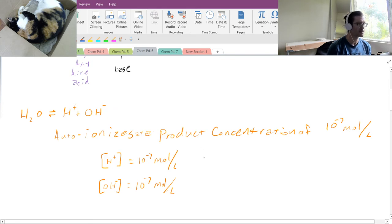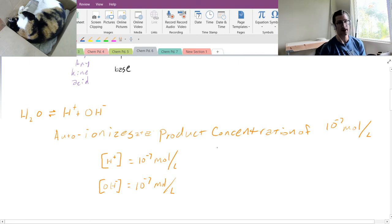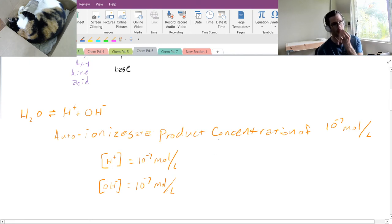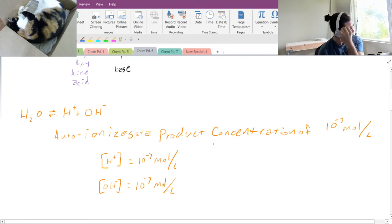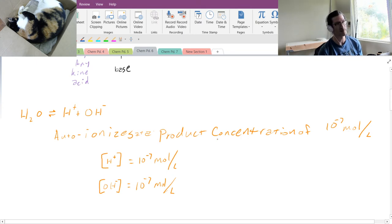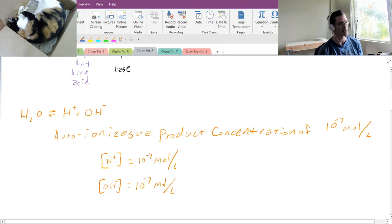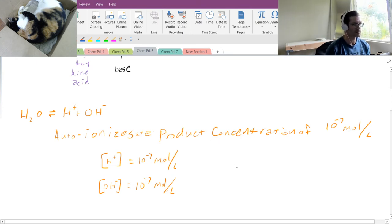So what does that mean? That means that the concentration of each of these products, because they'll both be the same, because they're in a one-to-one ratio, the concentration of both of these products is going to be 10 to the minus 7 moles per liter. So we'll have a concentration of H+ equal to 10 to the minus 7 moles per liter and a concentration of OH- that's 10 to the minus 7 moles per liter. And these are tiny, huge numbers, kind of cumbersome and unwieldy.